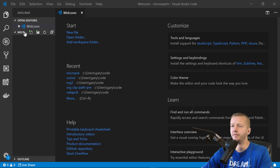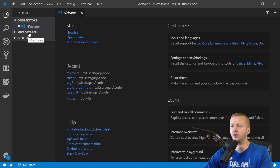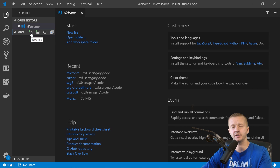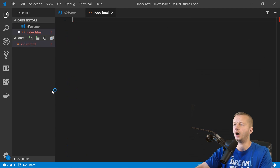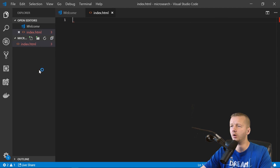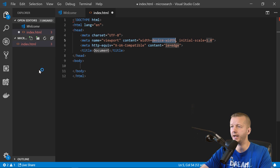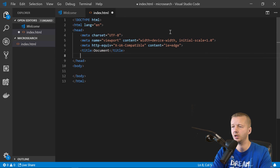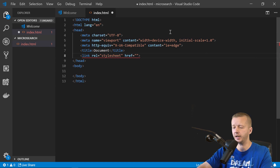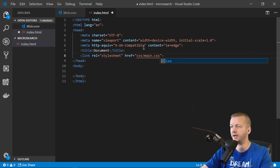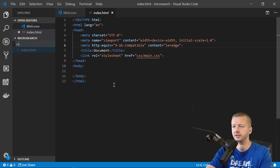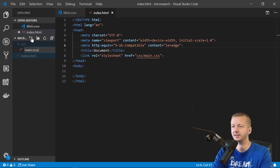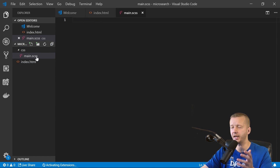I have an empty folder called 'micro-search.' I'm using Visual Studio Code. We'll create a new document — index.html — type an exclamation point and Enter for boilerplate HTML, then type 'link' and Enter for our CSS reference pointing to main.css. Inside a css folder, I'll create main.sass — I'm using Sass just for nesting abilities.